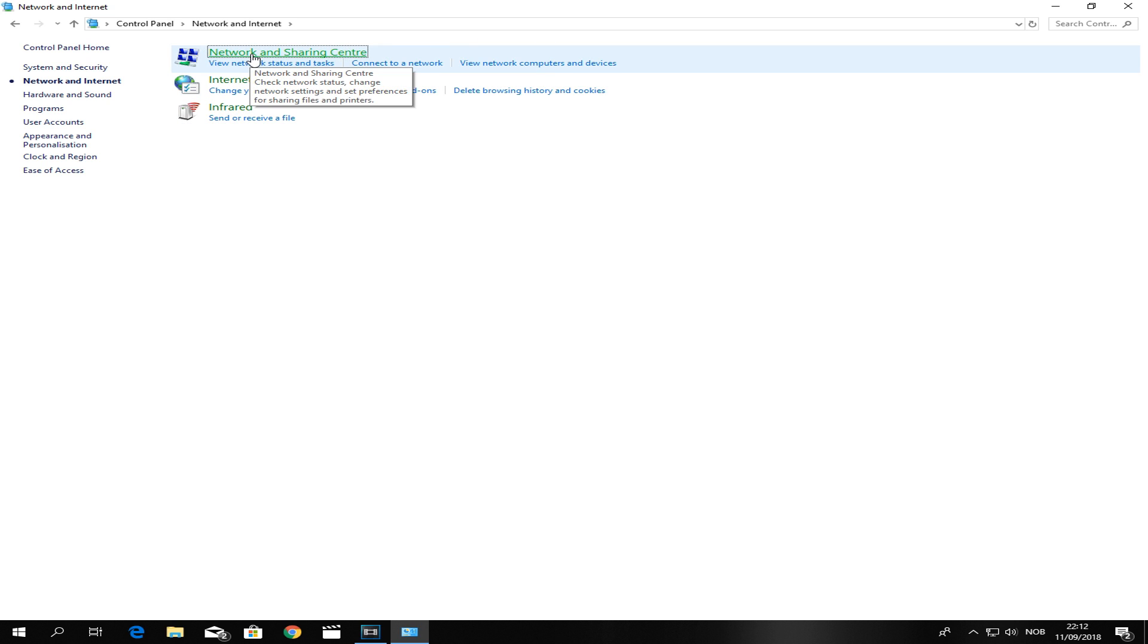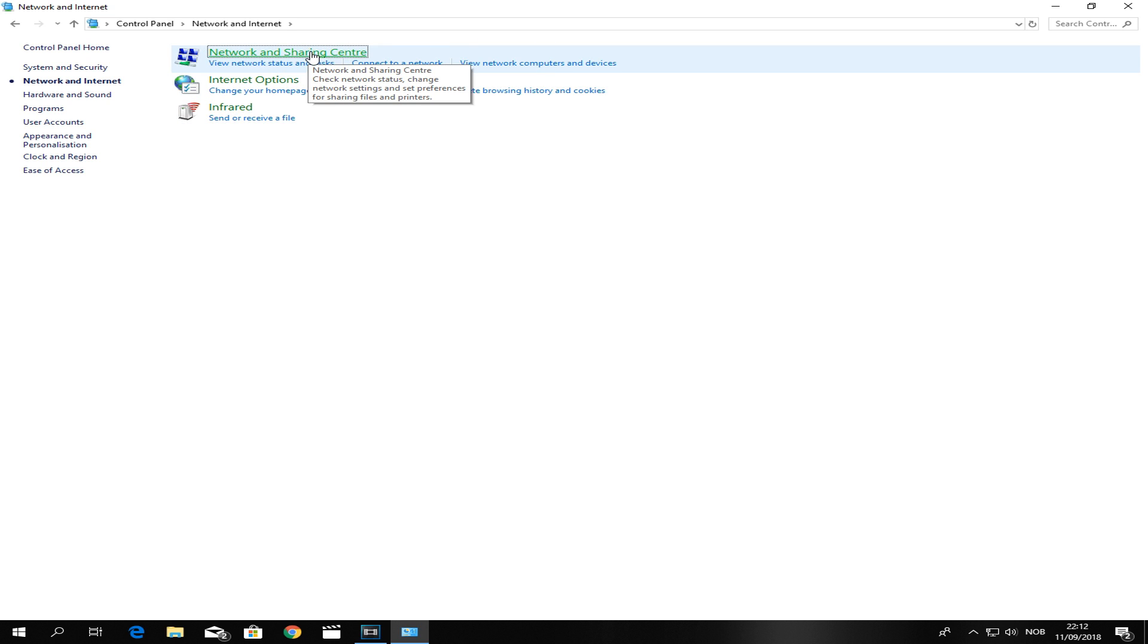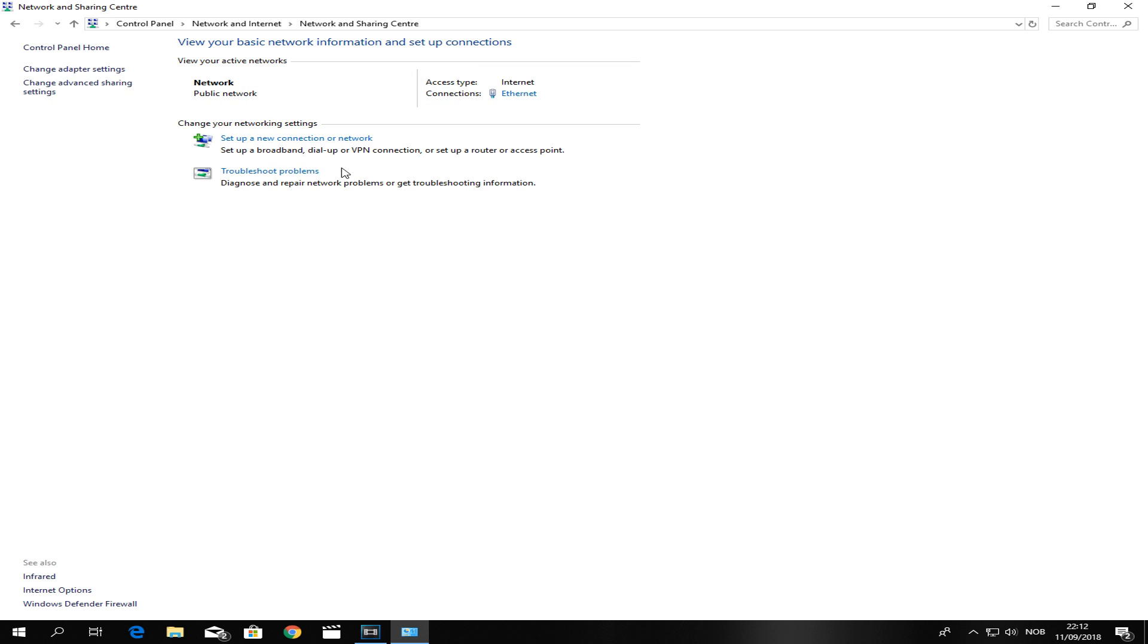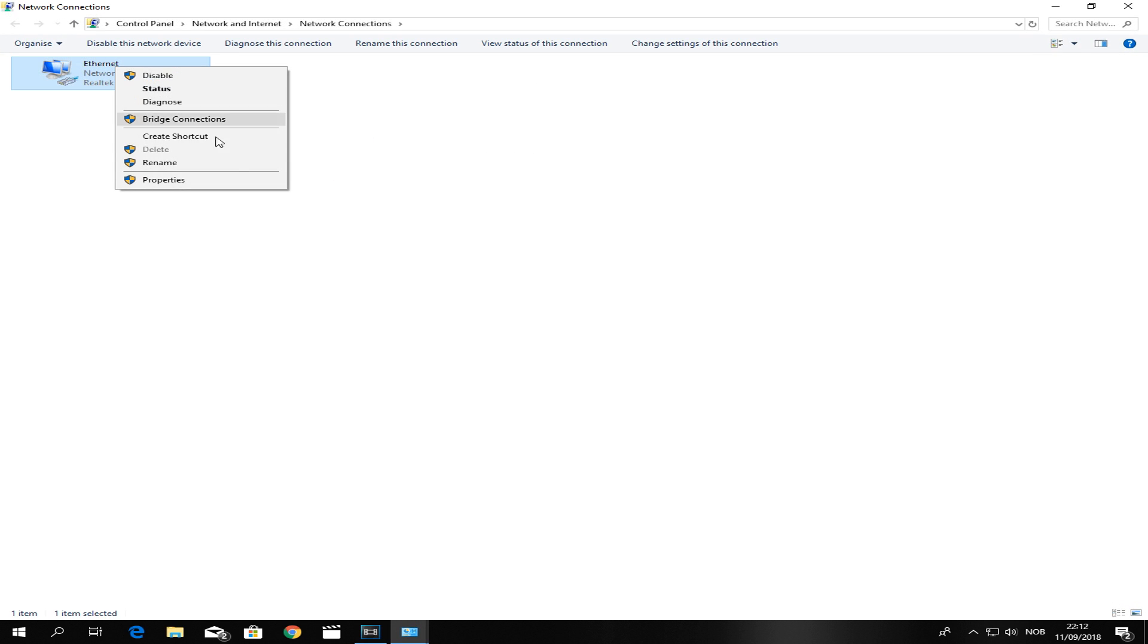Once you're here, click on Network and Sharing Center, this first one basically. Once you're here, go over to the left side and click Change Adapter Settings.